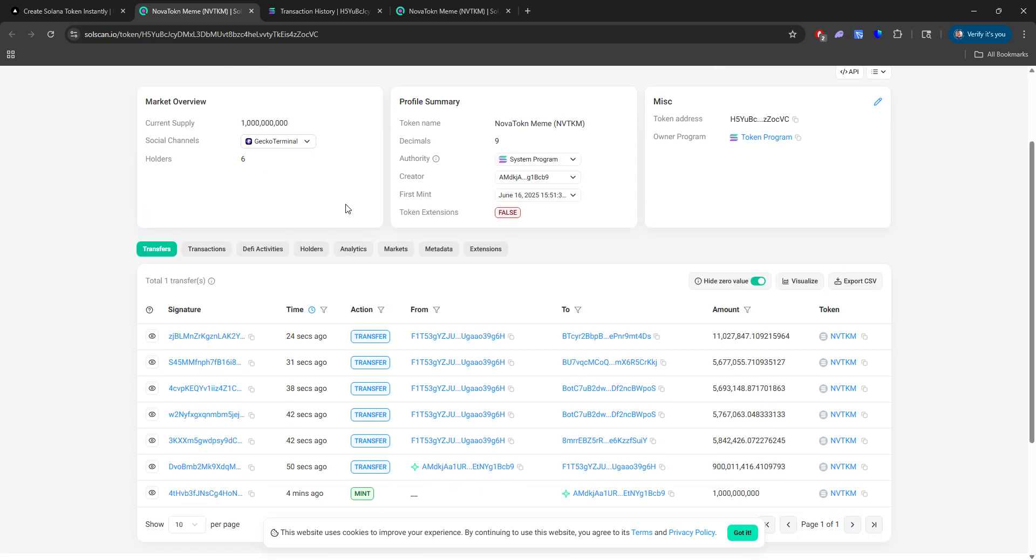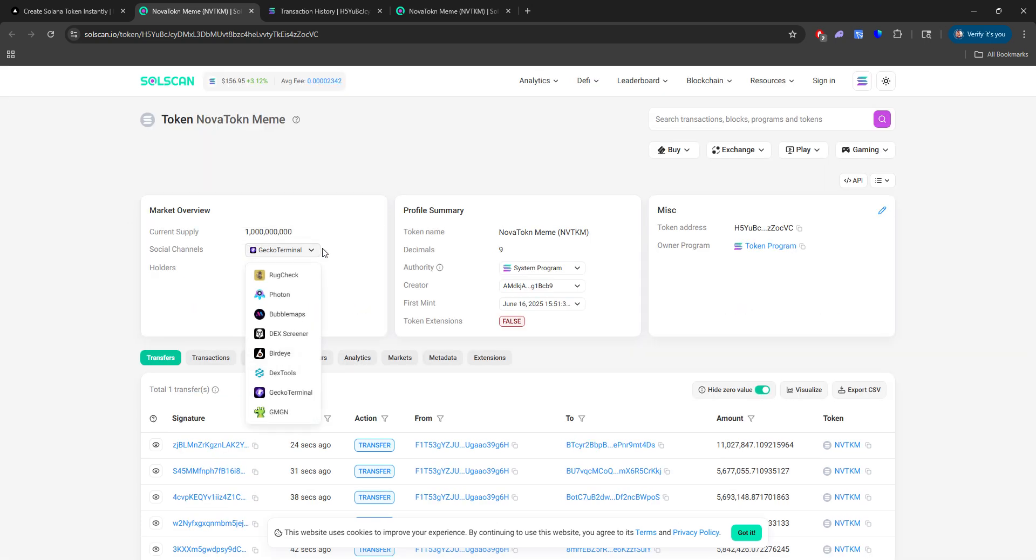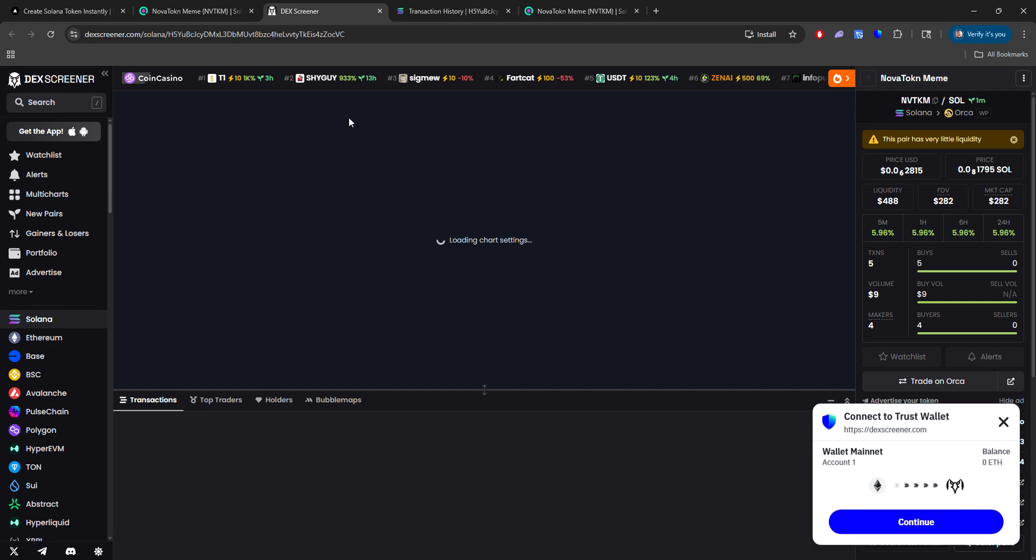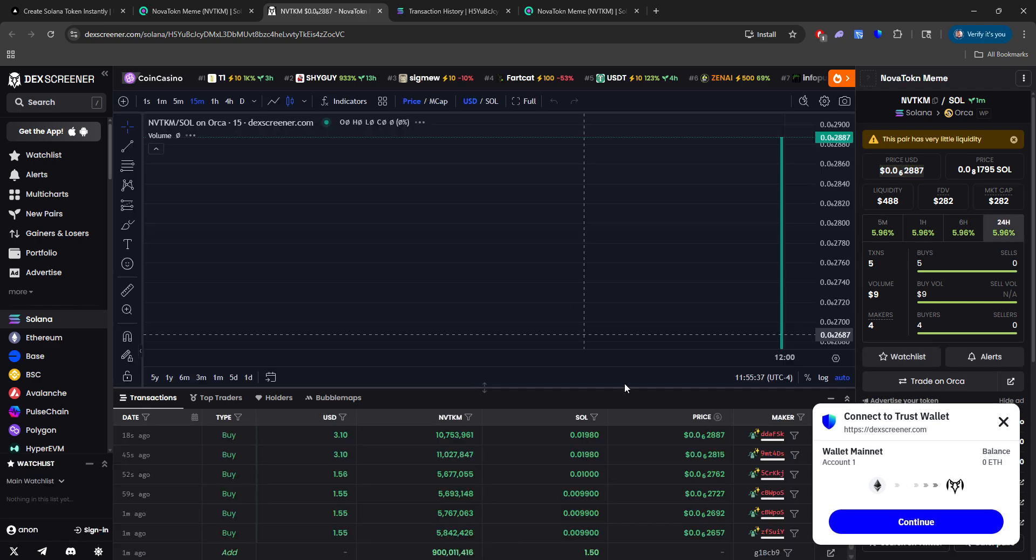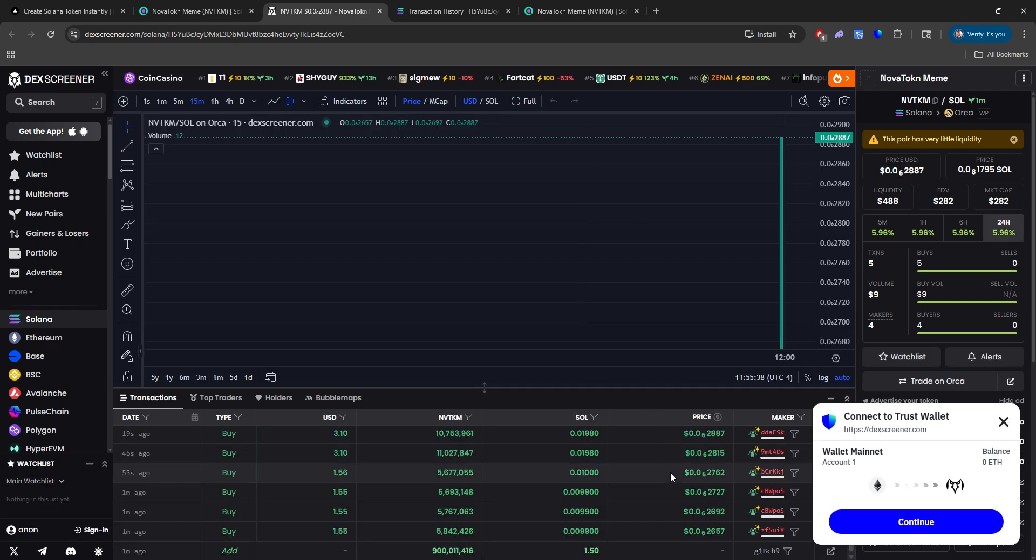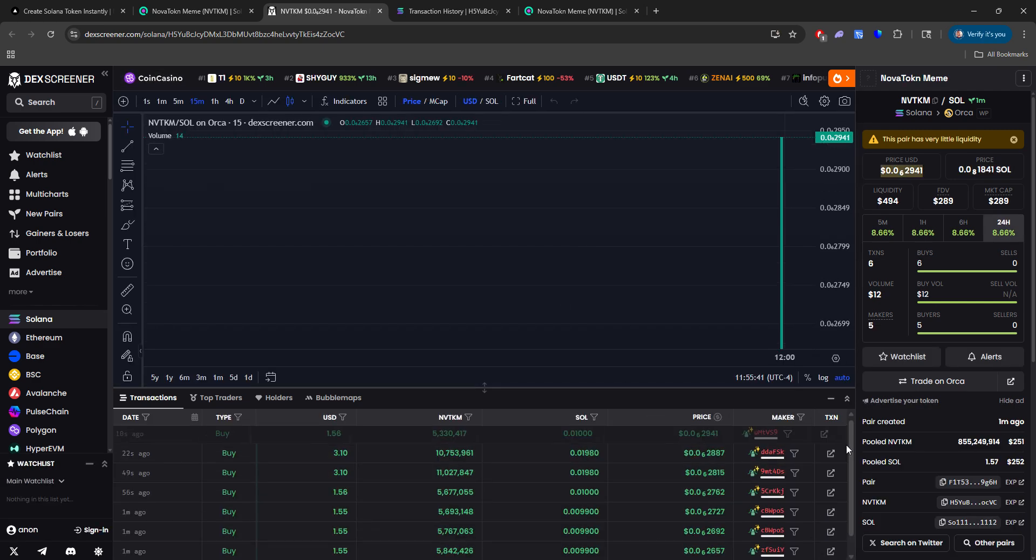So we currently already have six holders with this. Now what I'm going to do is go ahead and open up, let's say, Dex Screener and show proof that this is actually live and there's people buying it.